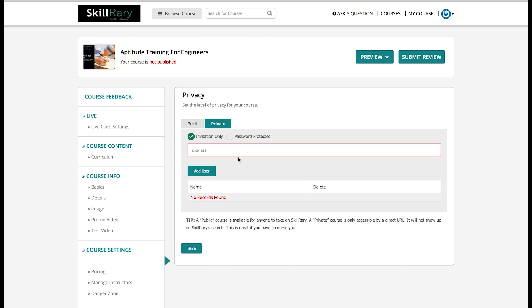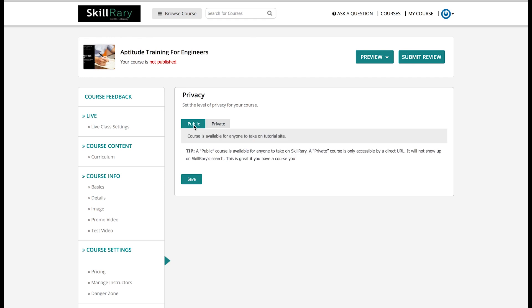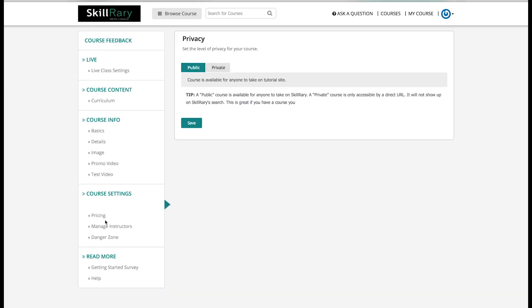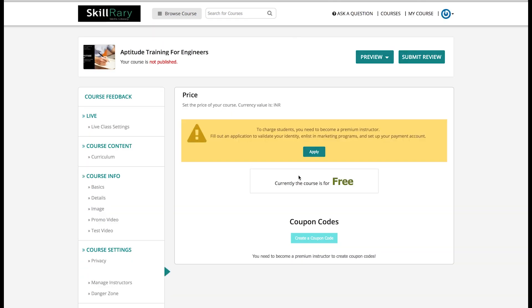Next there is something called Pricing tab on your left-hand side. So if you want to define some price for this course, you can add it here. But since I'm not a premium instructor, I won't be able to add this unless I get the privilege from Skillrary admin. So as of now I'm not adding any price to my course and making it free.